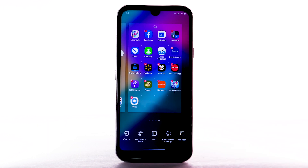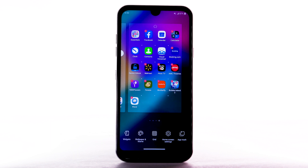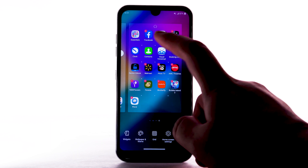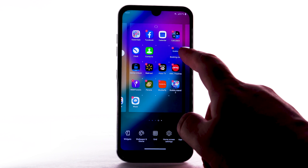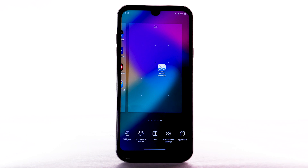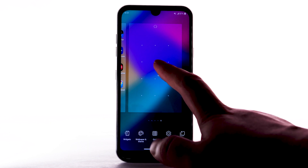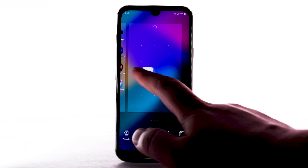To add a new home screen, select and drag an app to the right edge of the home screen. A new home screen will automatically be created. To remove a home screen, remove all apps from the home screen. The home screen will automatically be removed.